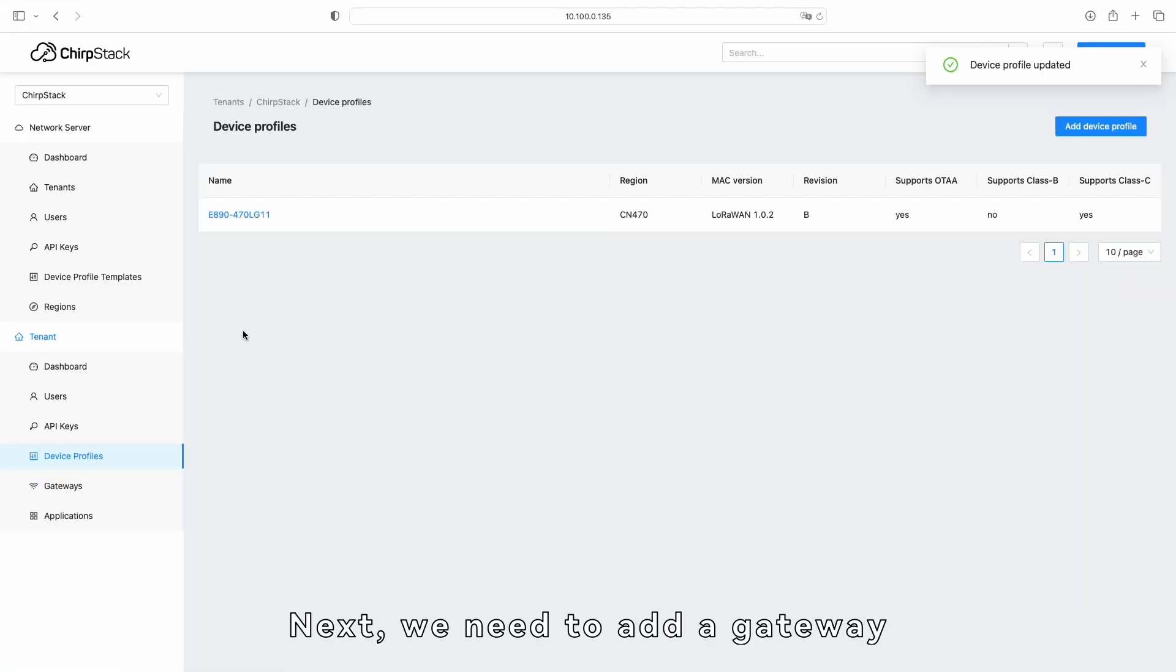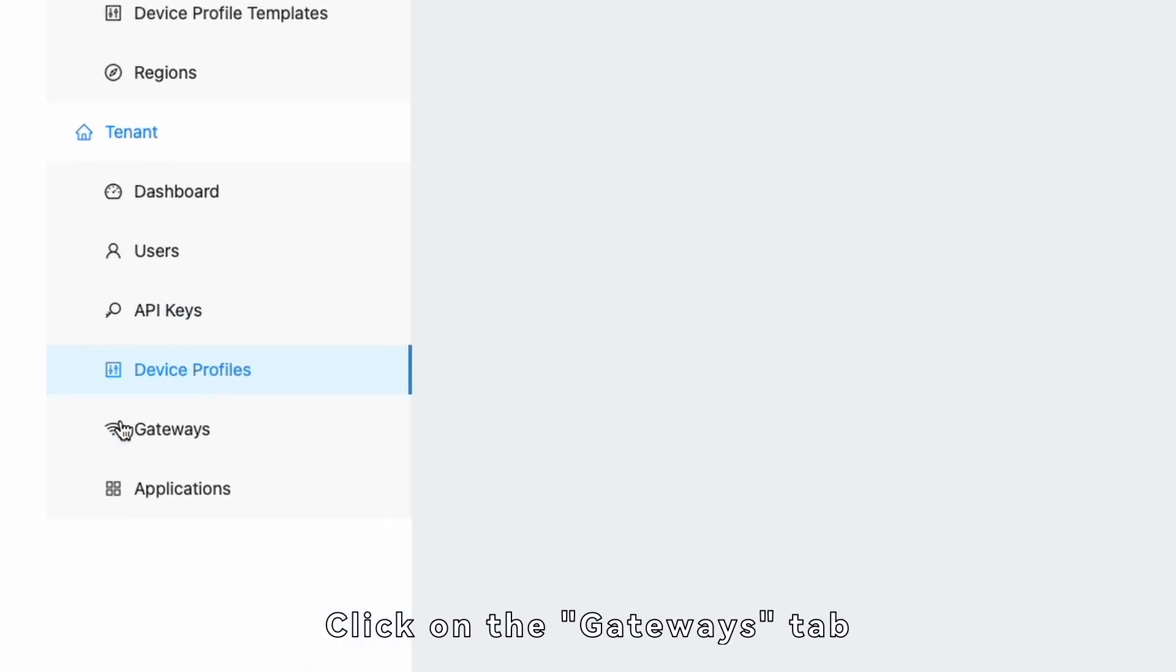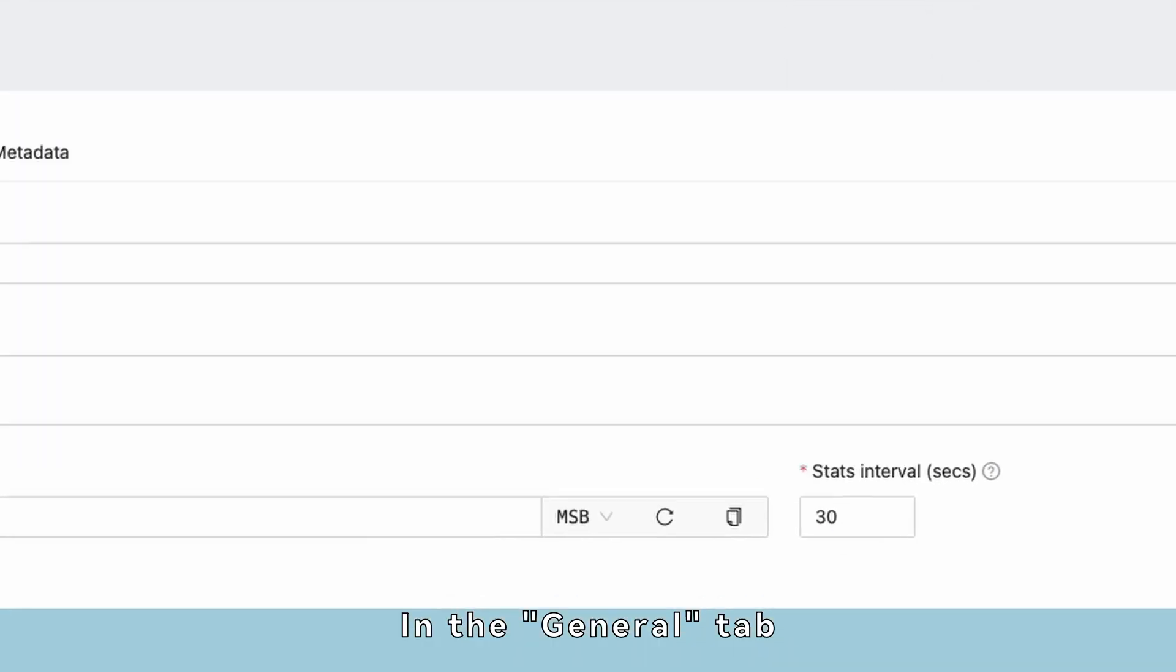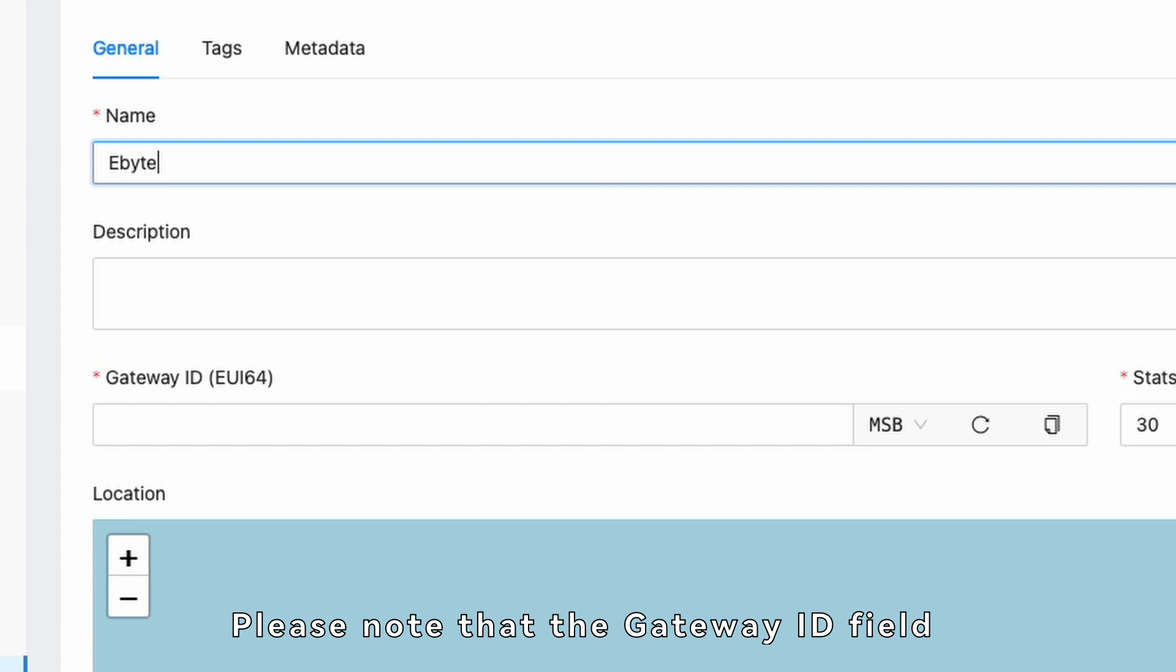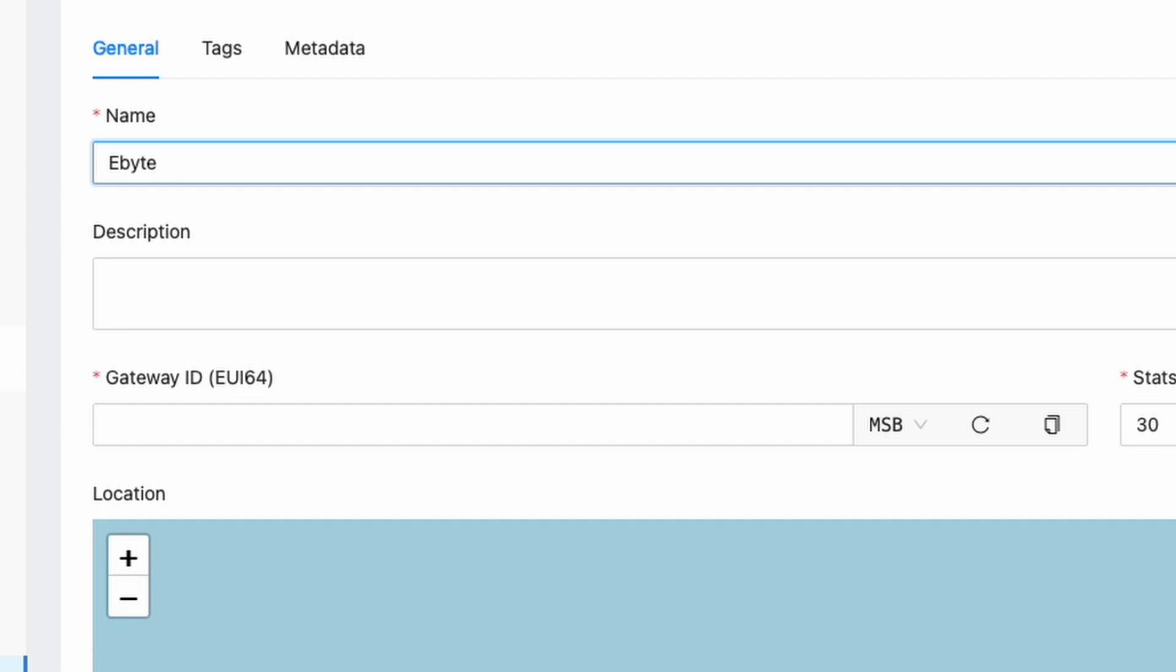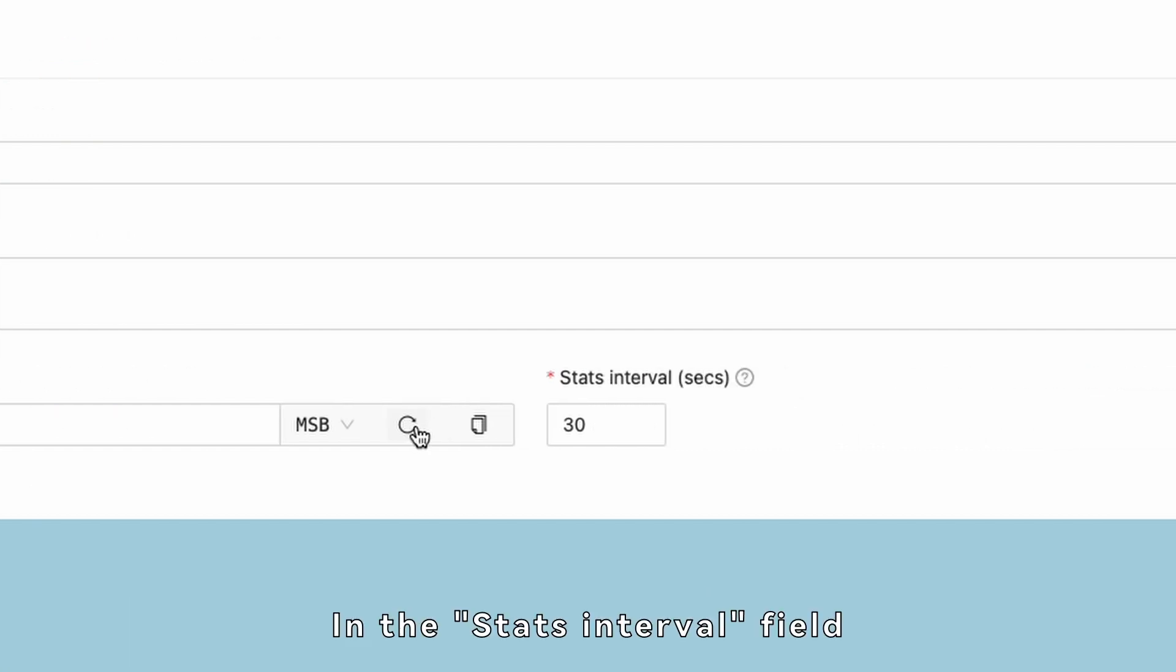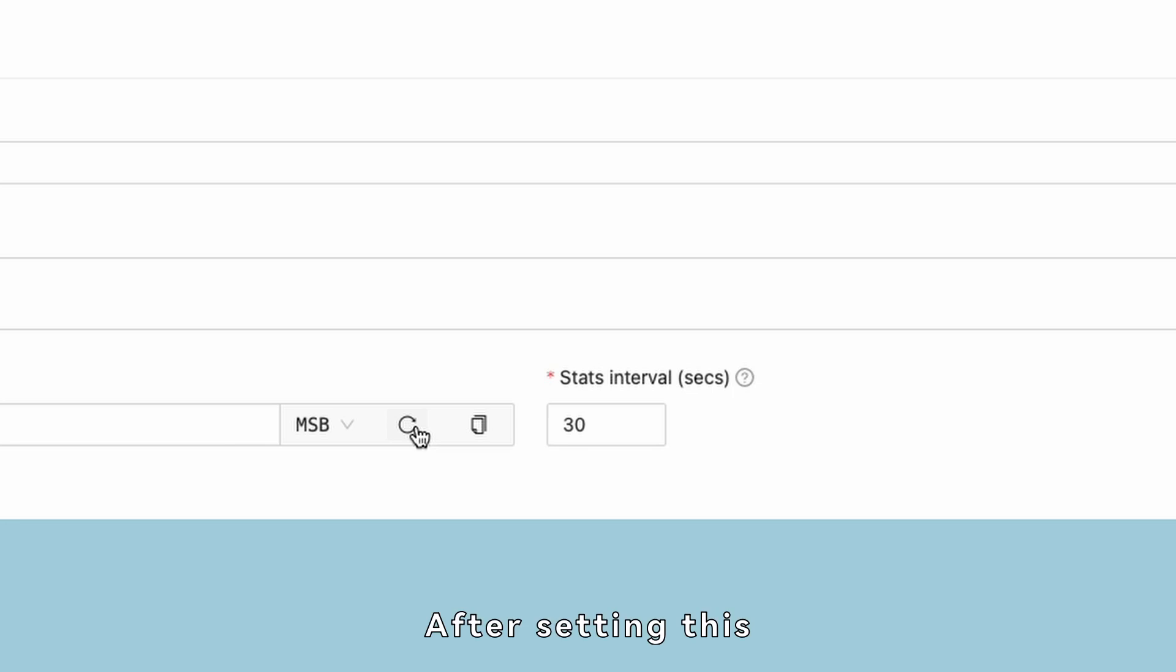Next, we need to add a gateway. Please note that the gateway ID field needs to be unique within the same environment and server to avoid duplicate IDs. You can click the Generate Random button to generate a random identifier. In the Stats Interval field, you can set it according to the actual situation, but the default value is recommended. After setting this, click the Submit button to save.